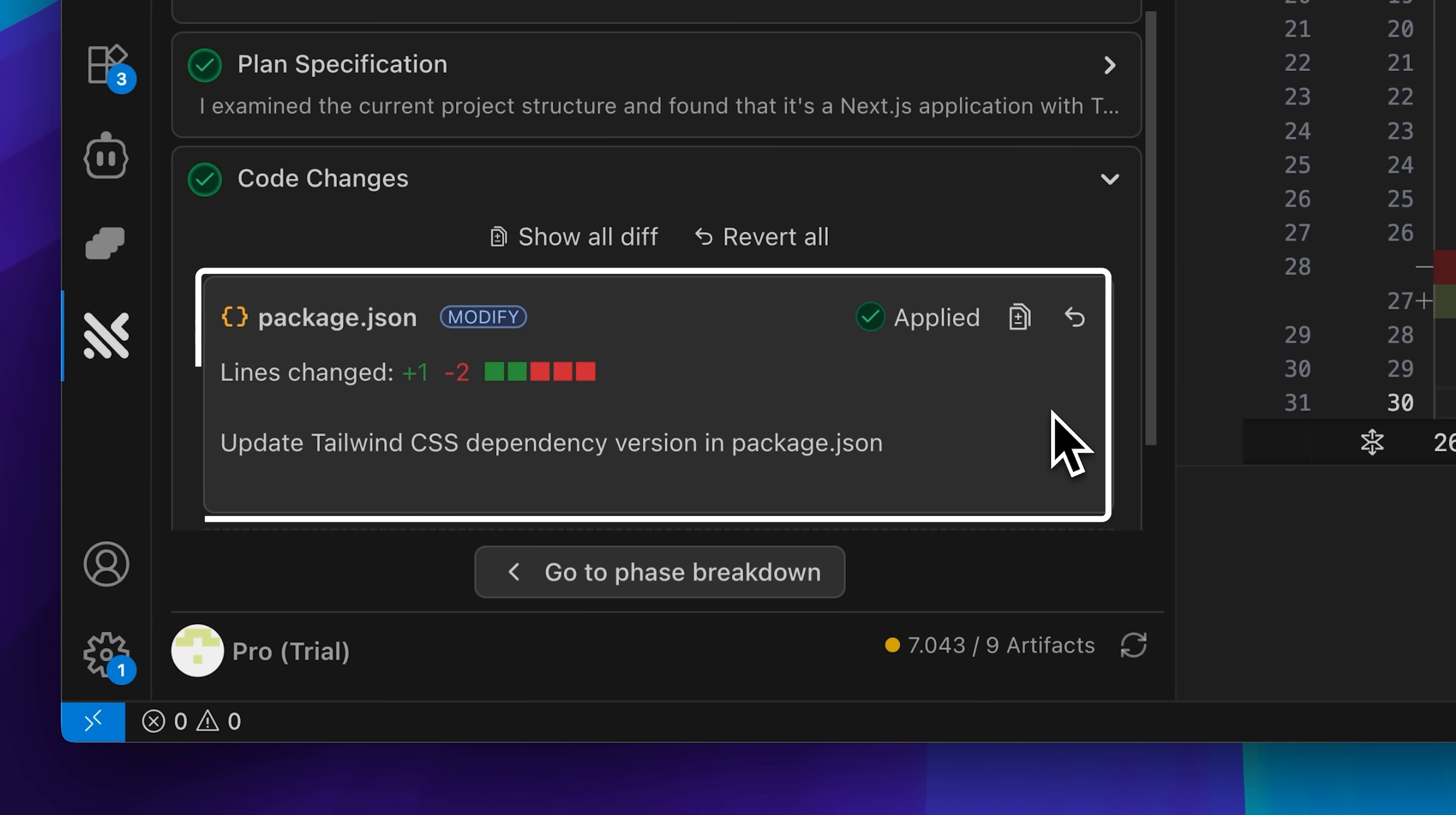Notice this badge appearing here? That indicates Tracer's about to modify the package.json file, which needs to be changed to revert back to the correct version number.